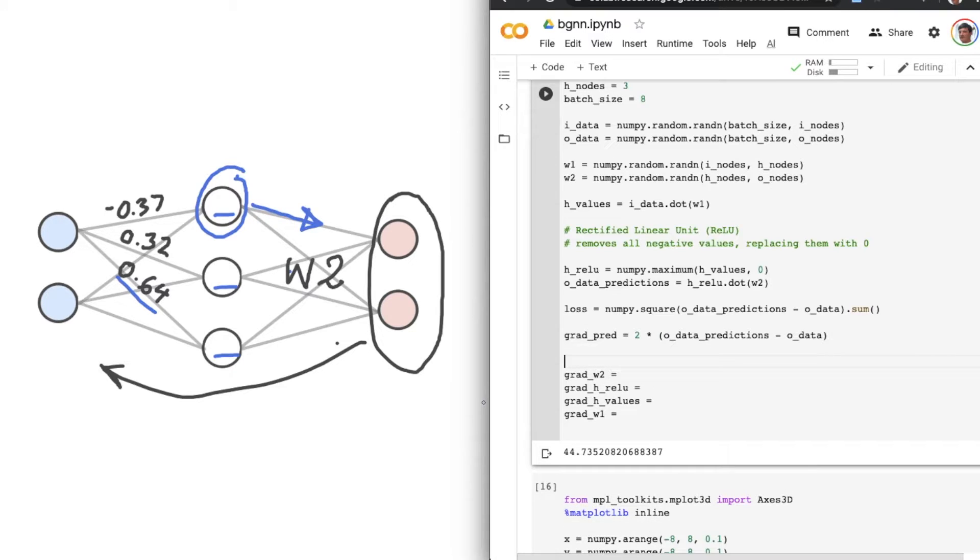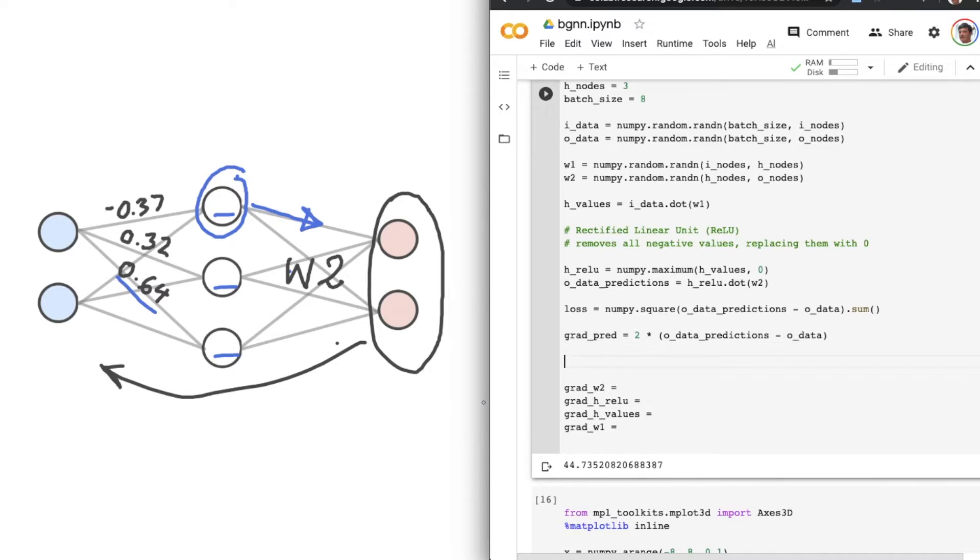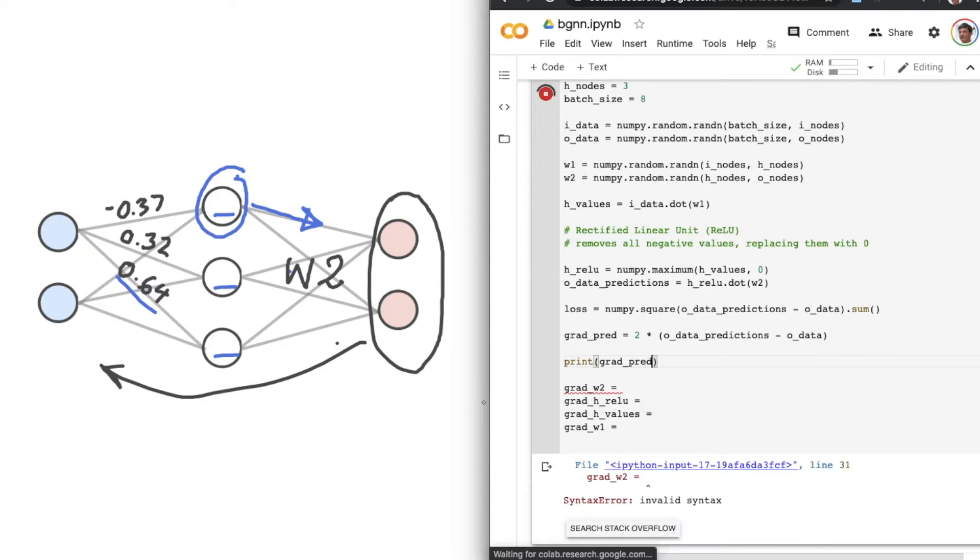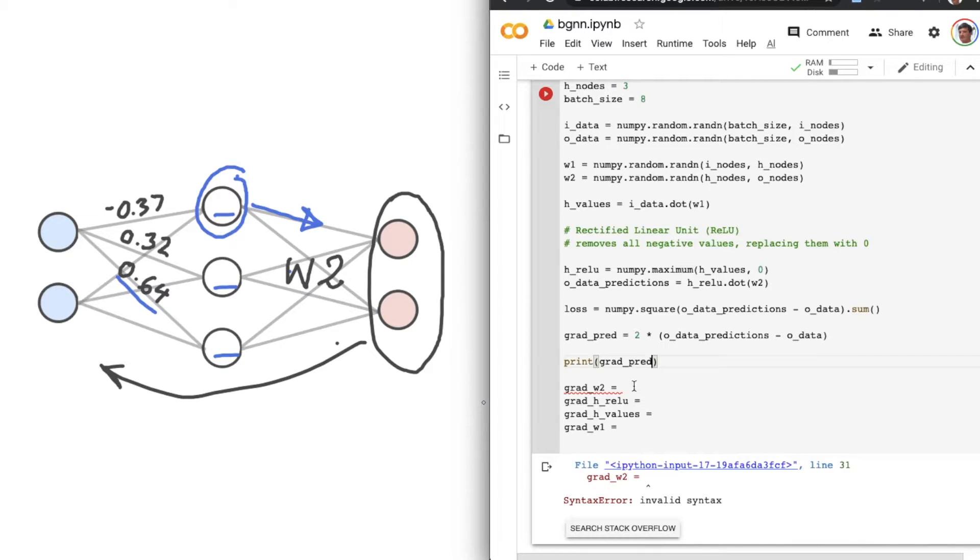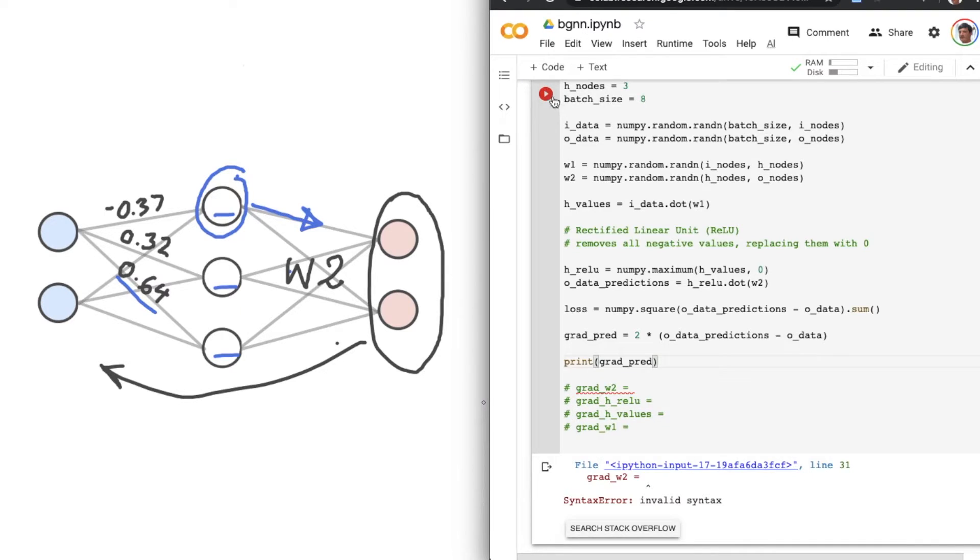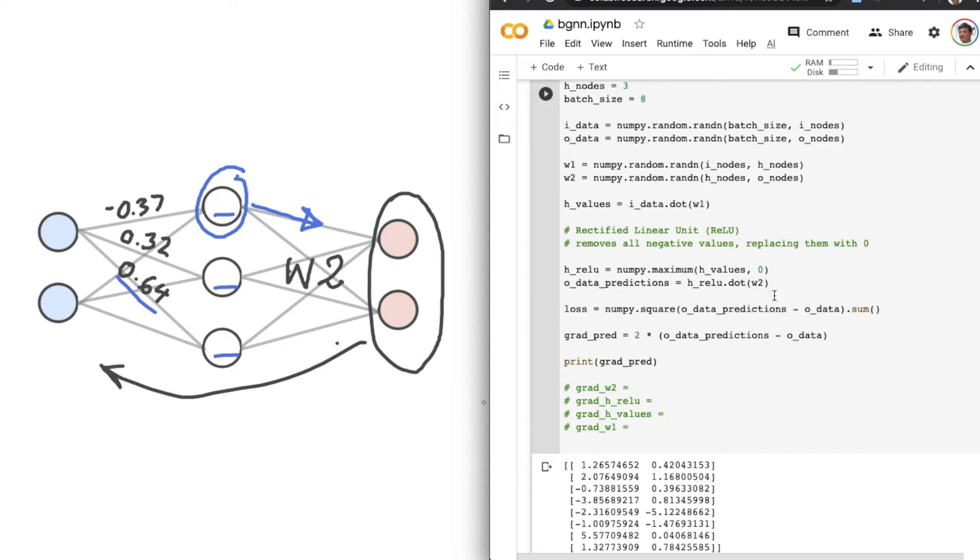Let's print that out and see what it looks like. So print grad_pred, run the file. My apologies, we can't have empty variables like that. So let's just comment those out. You can quickly do that by selecting them and pressing command slash. So print grad_pred.